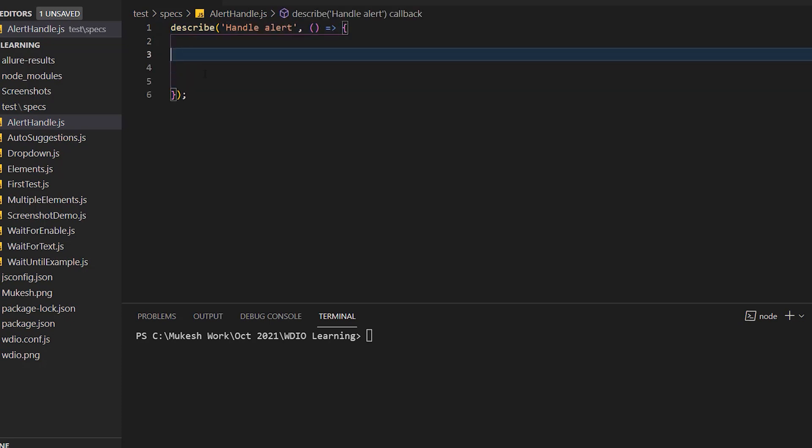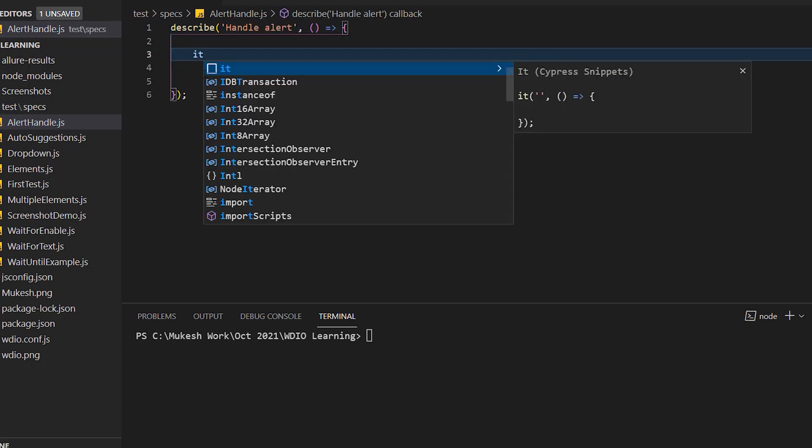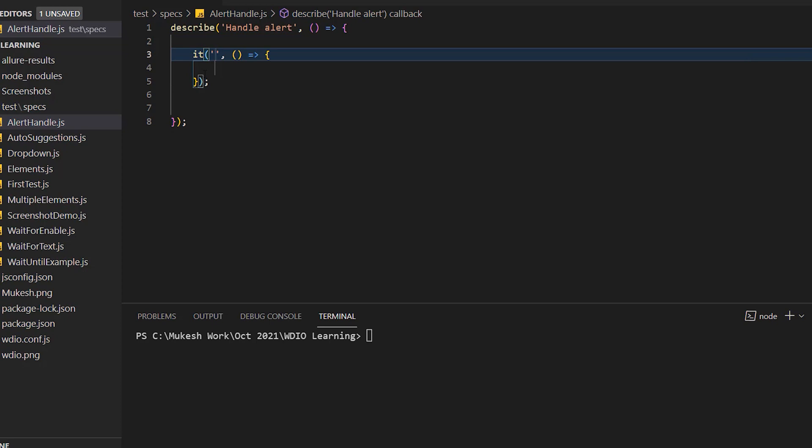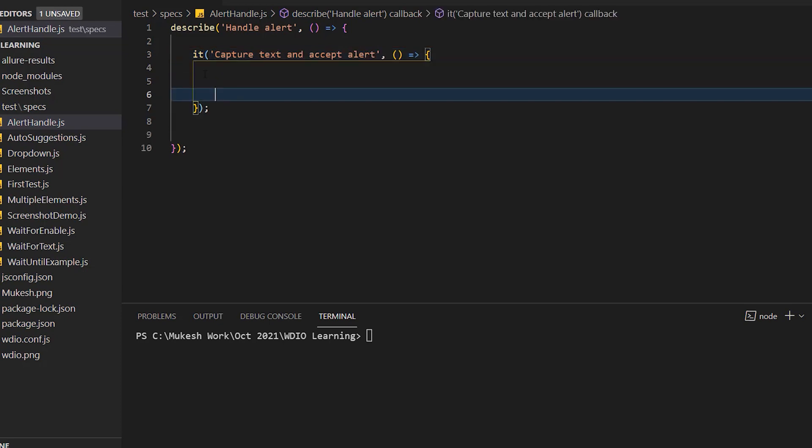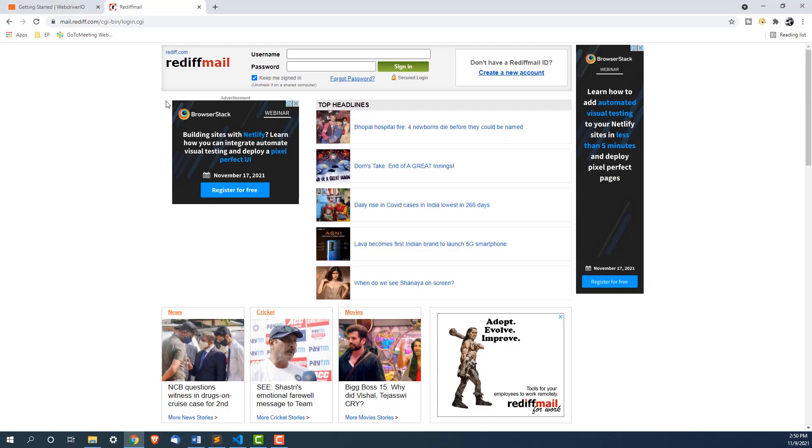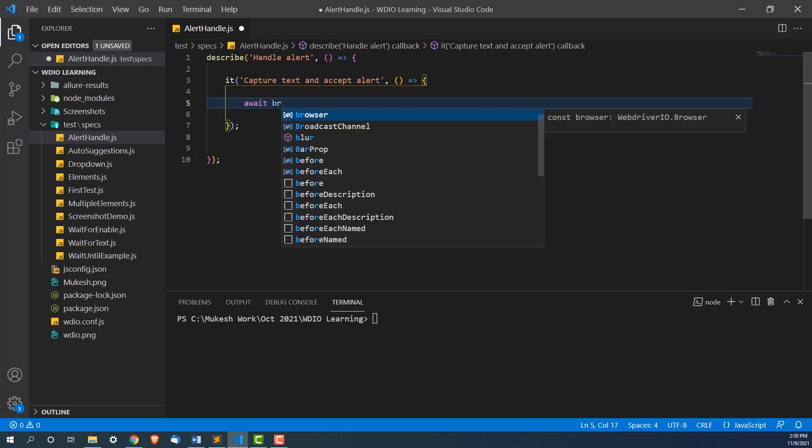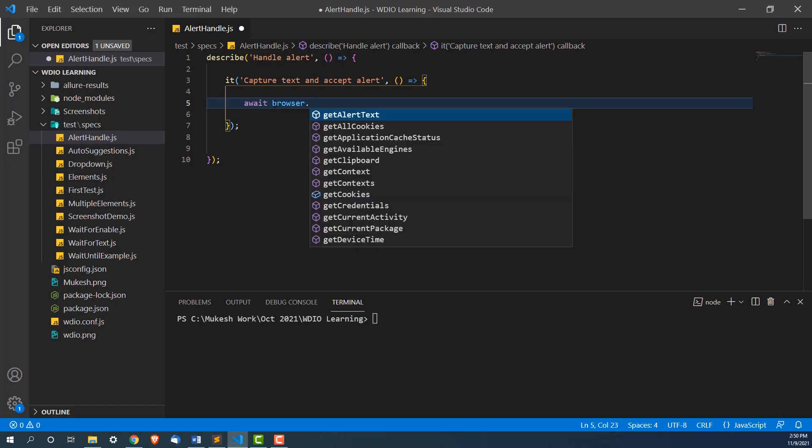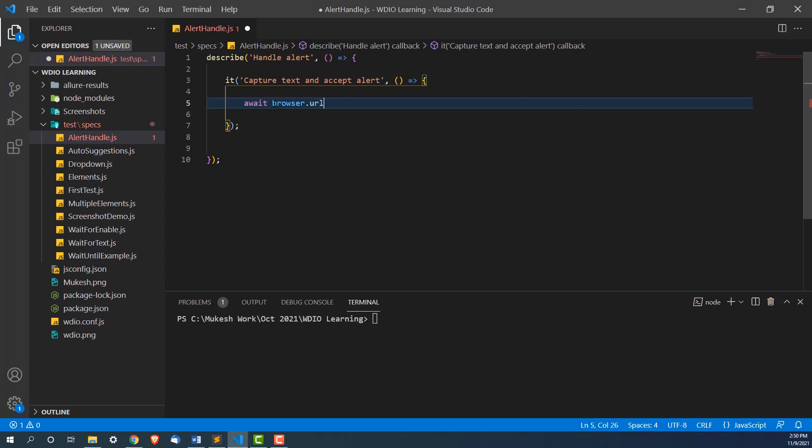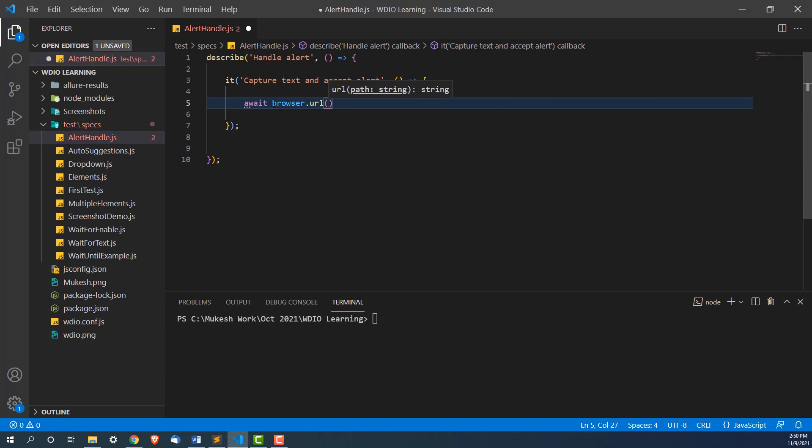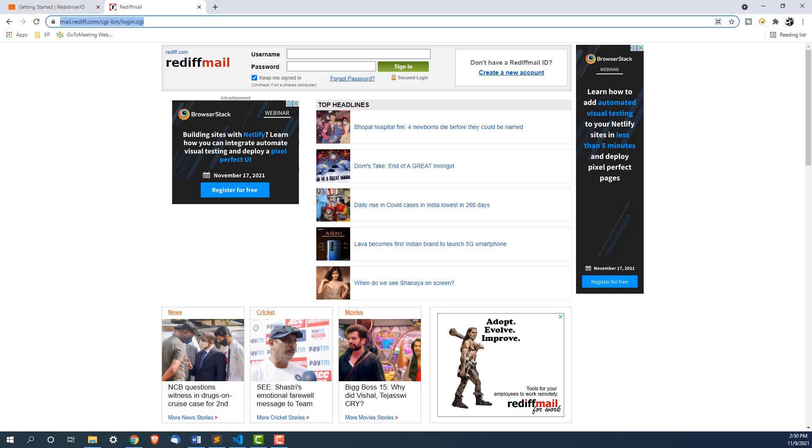This is my test suite. Now I am going to write it blocks and here I will say capture text and accept alert. This is my test name. Now let's continue with URL first. So I am going to copy this URL. I will use await browser dot URL and just paste this URL.